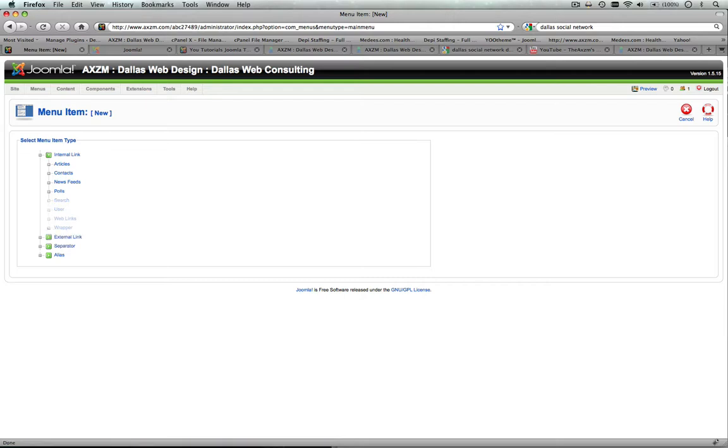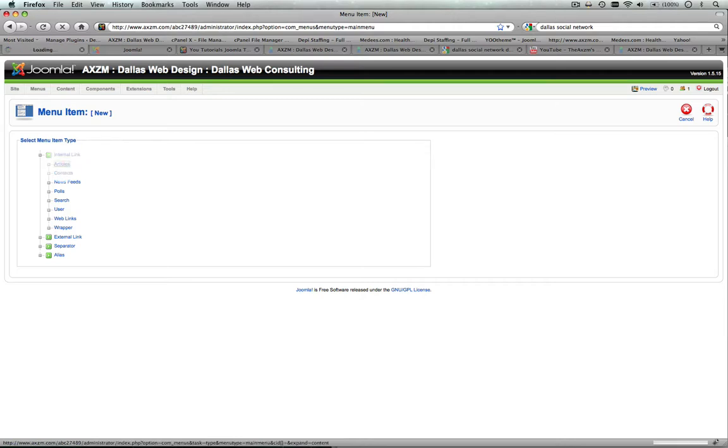Now, this tutorial is based off of you just wanting to add a singular article, a page, maybe an About Us, or something of this nature, and you want to link that to a menu item. You're going to click on Articles.